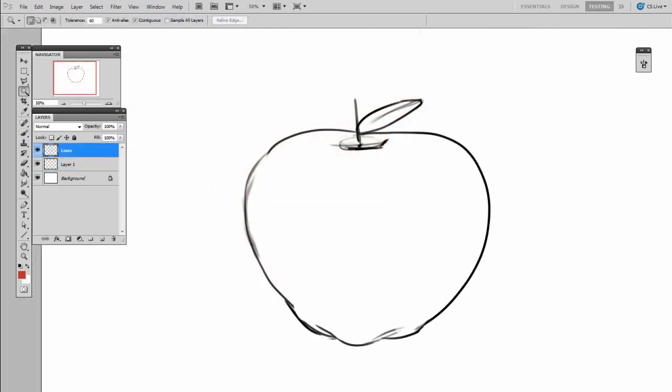You reasonably might be asking, well, why would I want to paint if the whole goal was to quickly make the apple a red color? I want to use the paint bucket. Okay, here's how you use the paint bucket, but on its own layer. We're keeping the lines and the color separated.